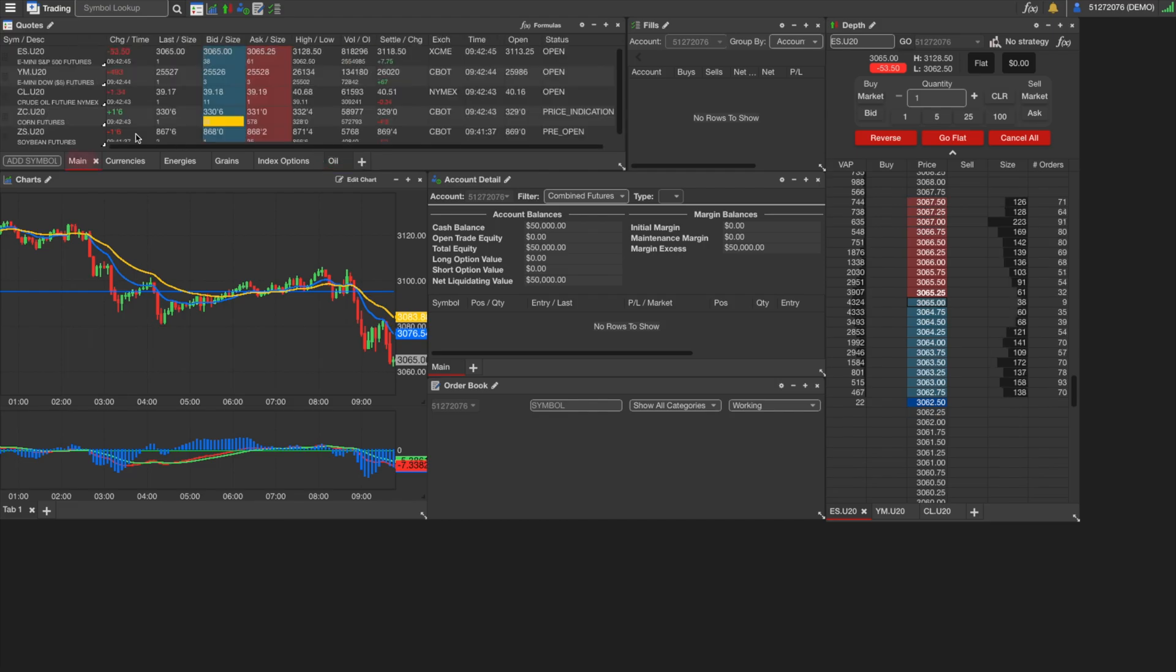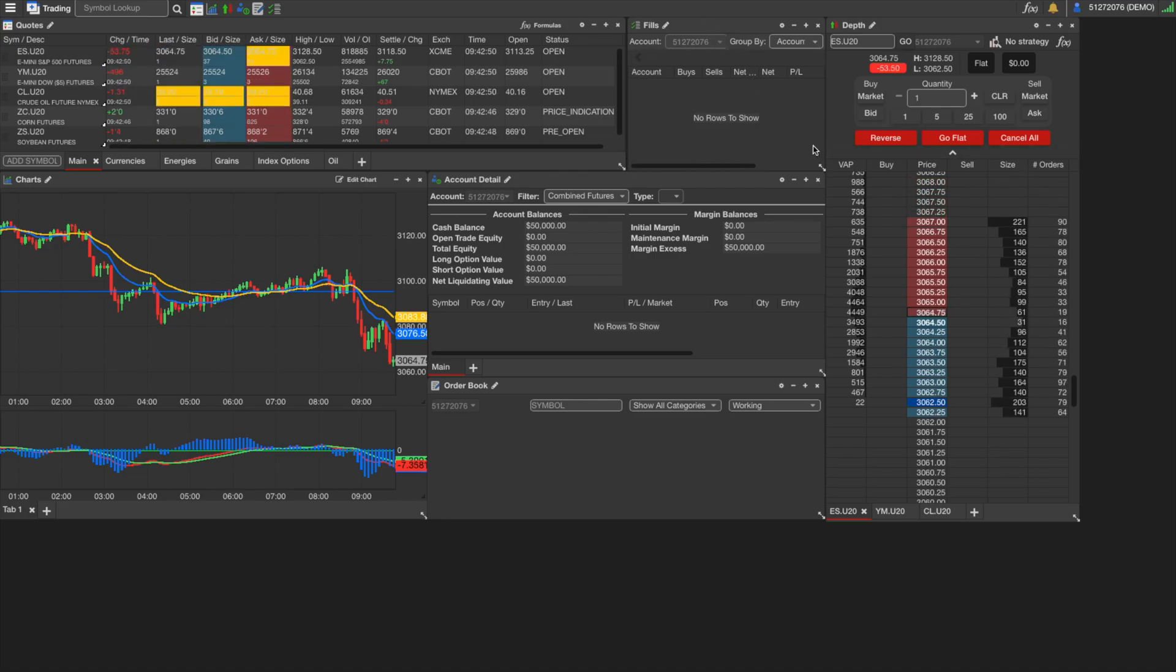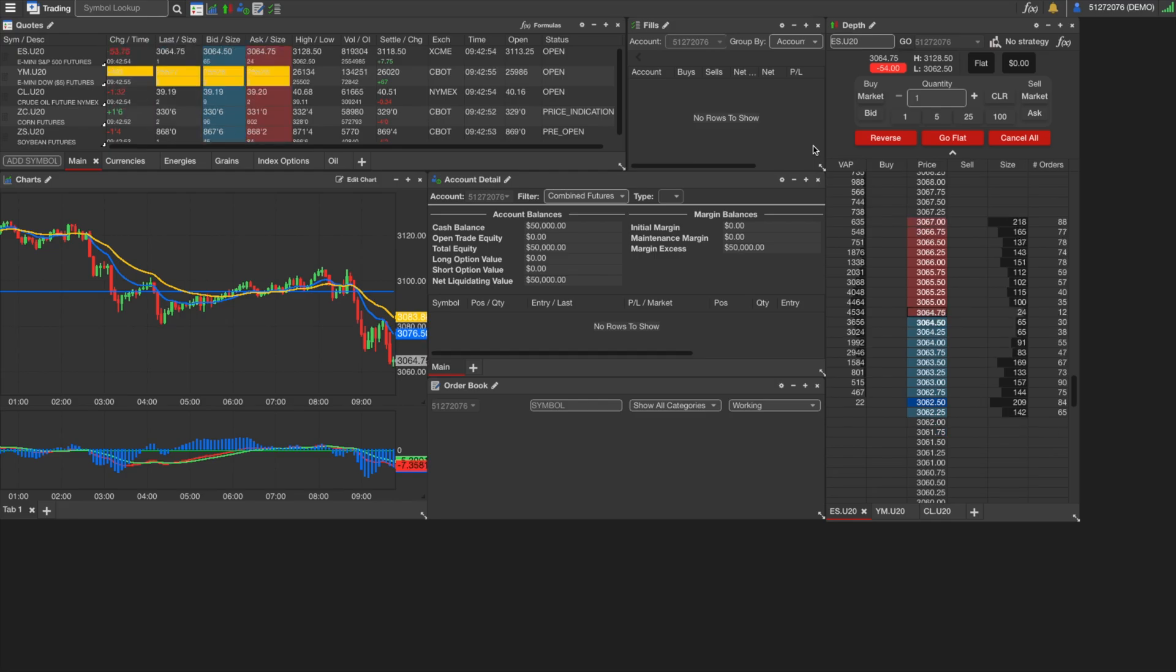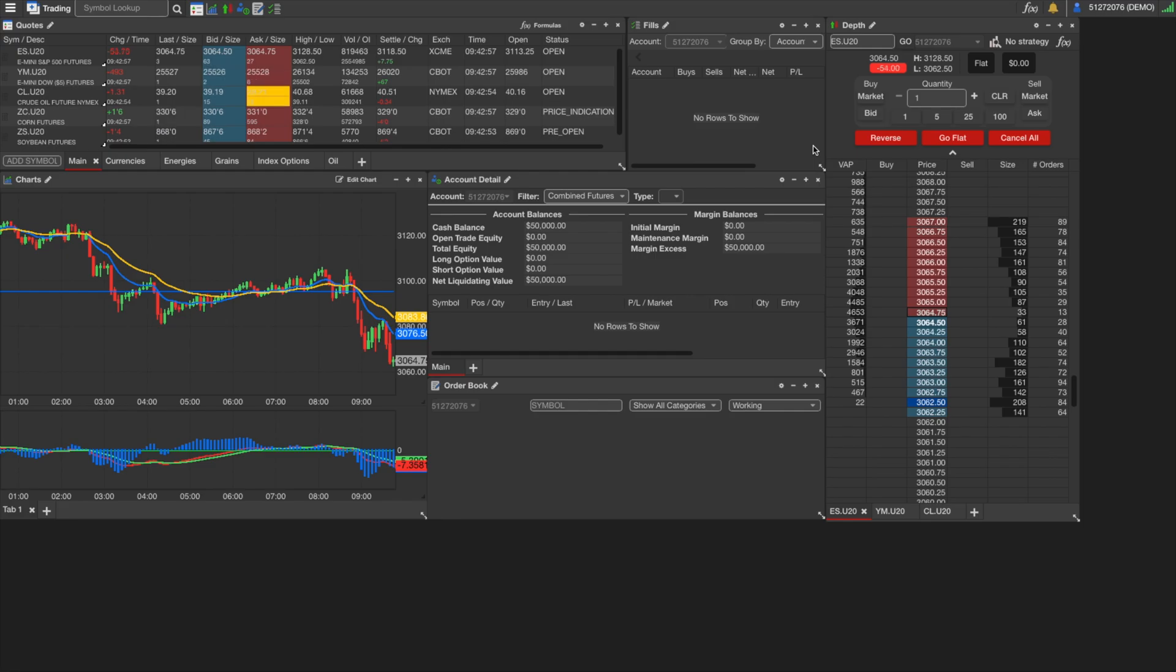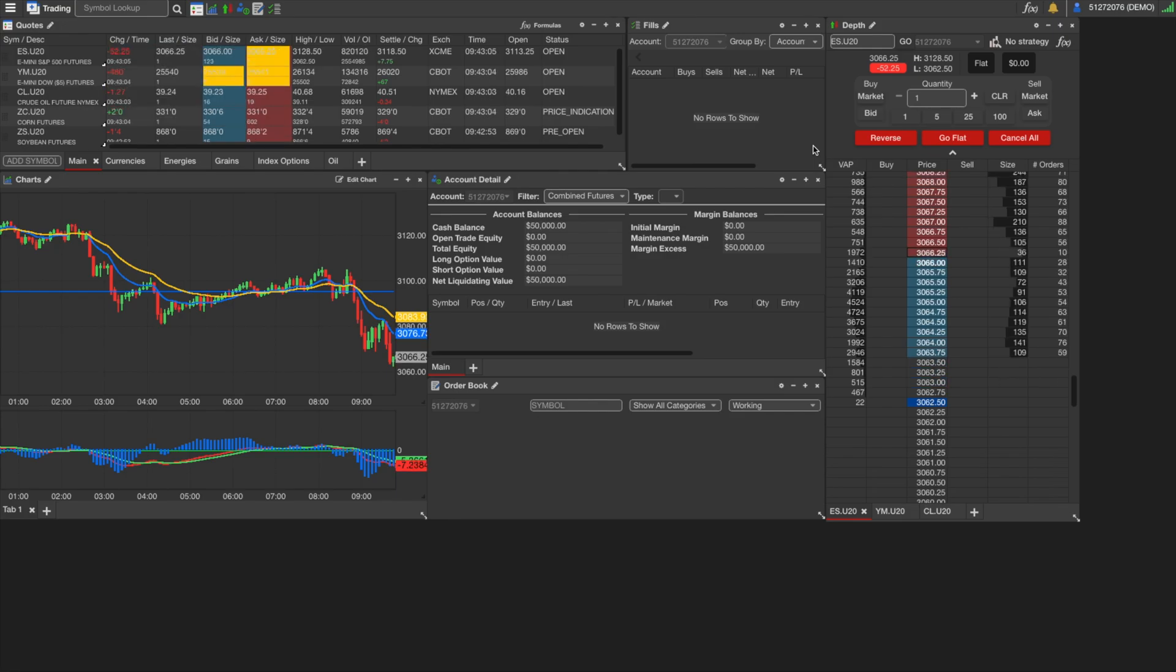We're going to move on to the next widget here called fills. This is just going to give you all your fills in the current trading session, order ID numbers, fill times, number of buys and sells, your net P&L on each market. Basically just shows all your executed orders in the current trading session. So for active traders that have a lot of orders and fills going on, this is an excellent tool to keep track of things.